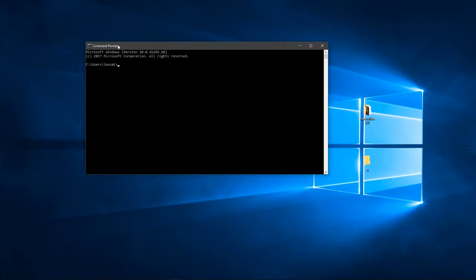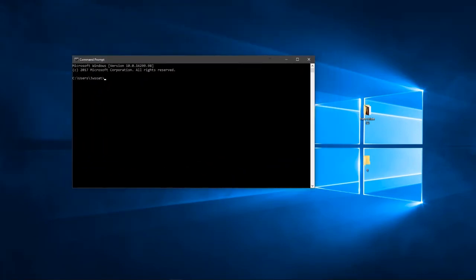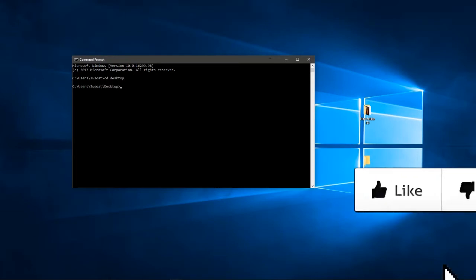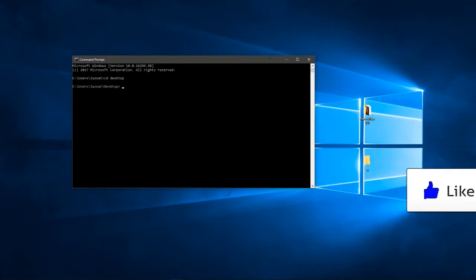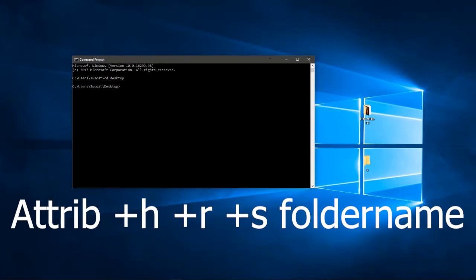So when you want to hide the folder, you want to go CD Desktop, because you want to tell it that it's on the desktop. So then it goes to C users JustWaddy desktop. I'll pause the video so you can see, I'll put it on the screen so you can type it into your CMD.